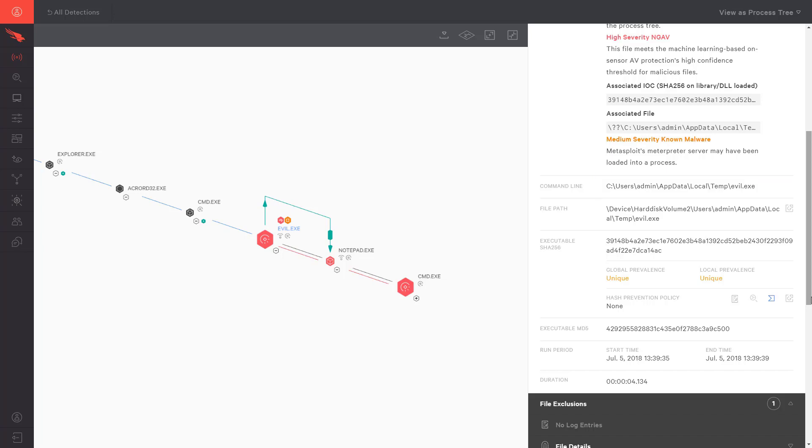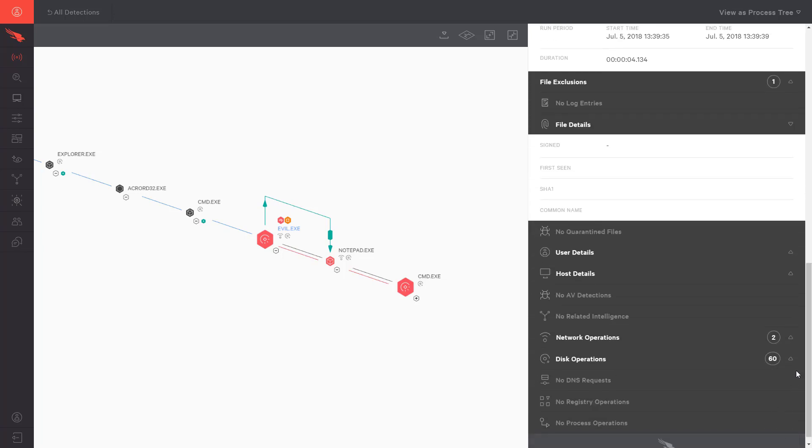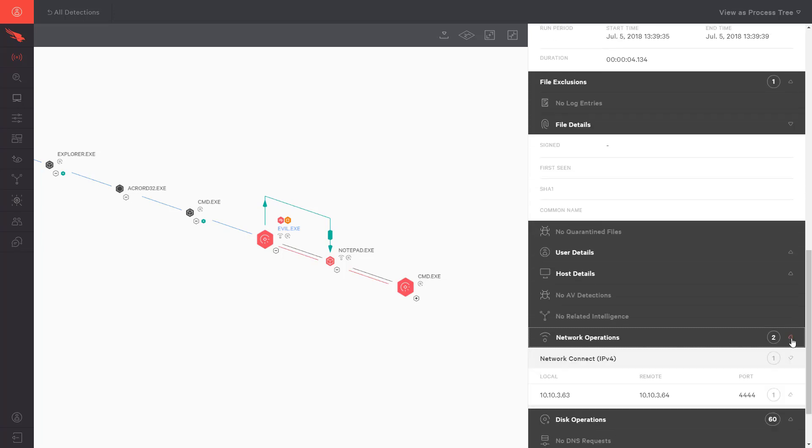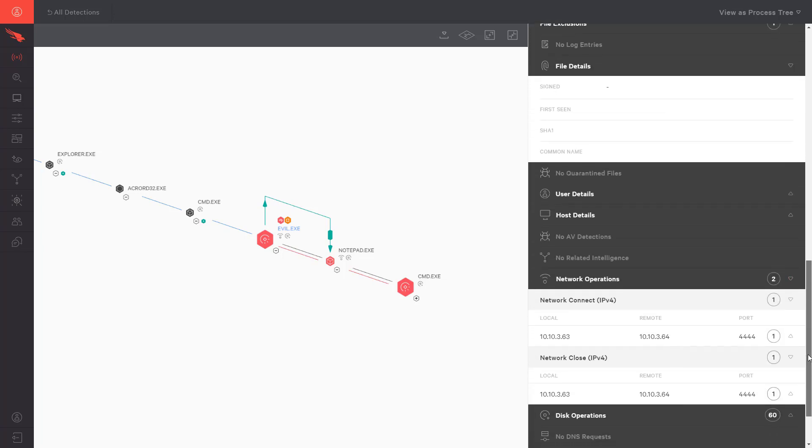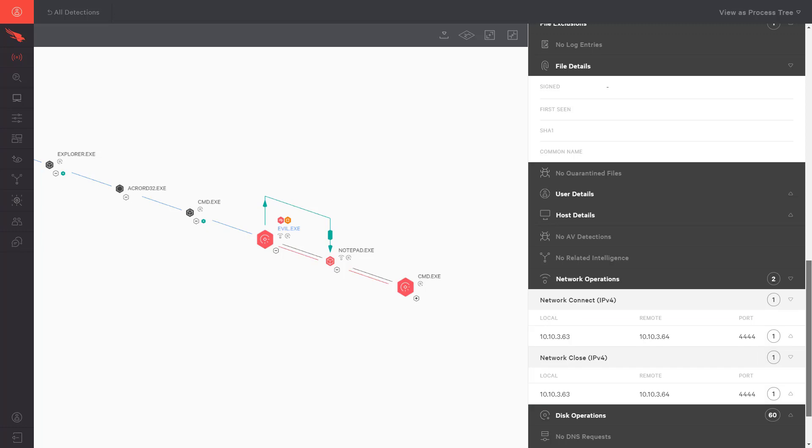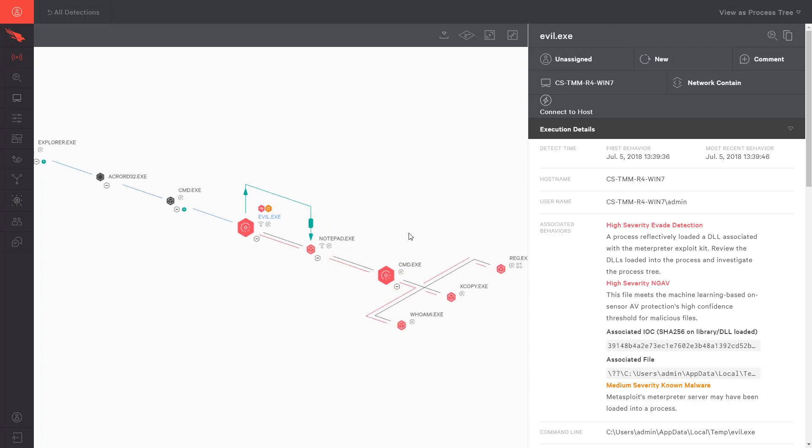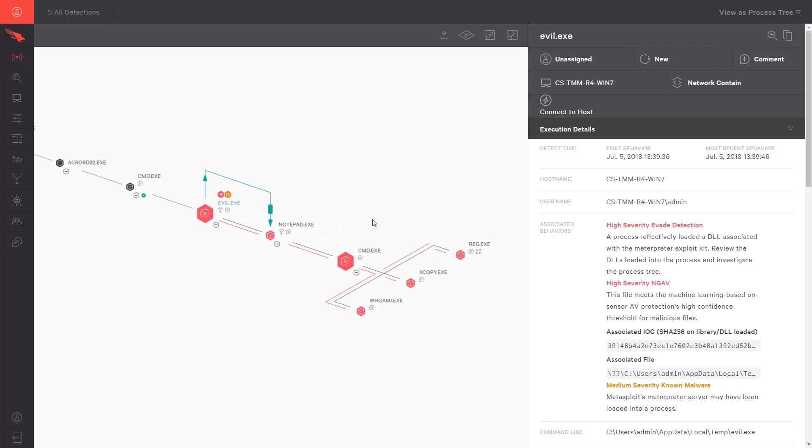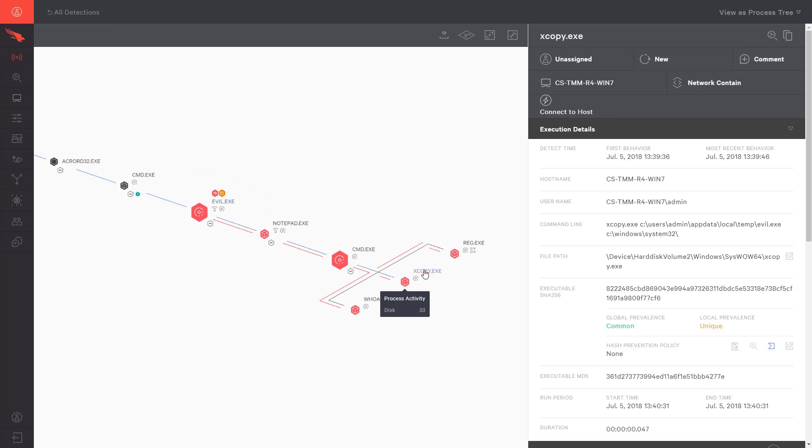Under Network Details, we can see that evil.exe was in fact responsible for the communications back to our Linux server. The green arrow indicates that evil.exe migrated into Notepad in an attempt to evade detection. We can then see the commands that were run through the meterpreter process. Xcopy shows us that the executable file was copied from the temp location to the Windows System 32 directory. We want to be sure to get a copy of the executable and delete it from both locations as we remediate this system.